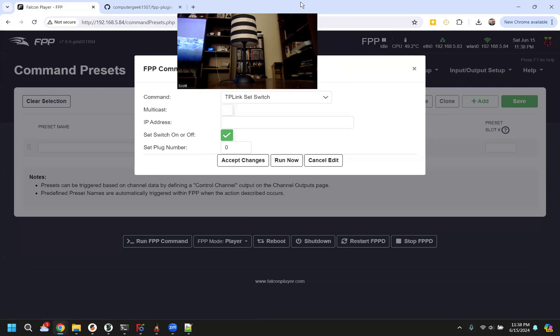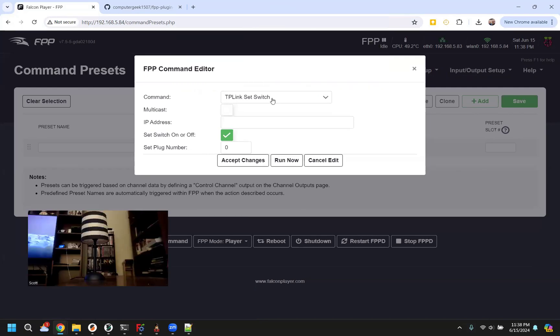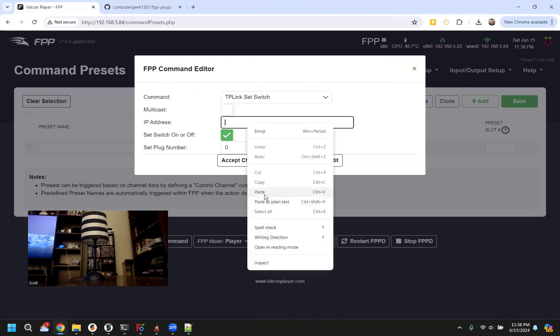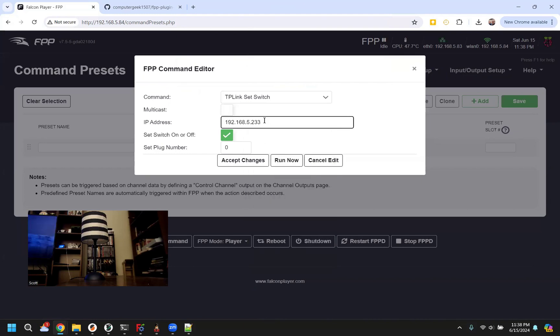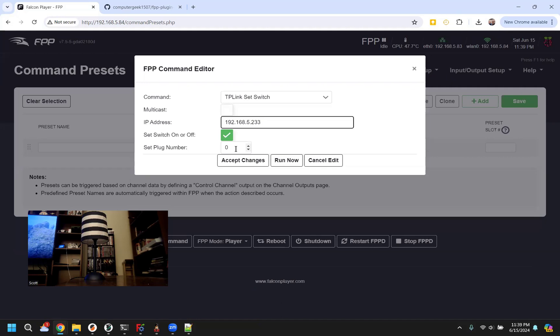So once we hit set switch here, sorry, camera's in the way a little bit. This will allow us to put in the IP of our switch. On this device, if you put zero or one, it'll do the first plug, and then two does the second. On the 300 power strips that have six plugs, if you do zero, it actually does all the plugs, and then one through six. So it can be a little different depending on which device and the firmware.